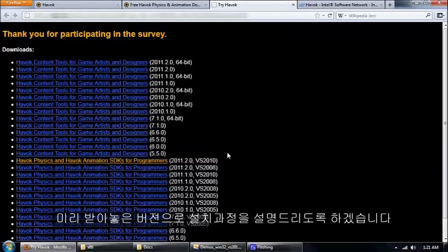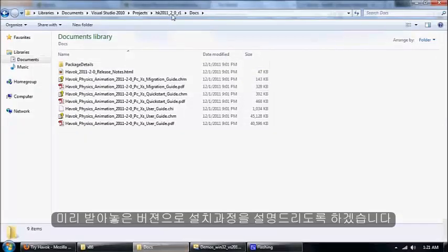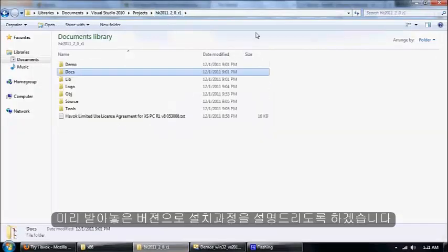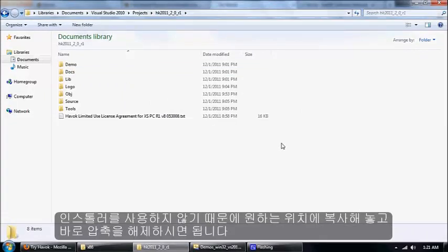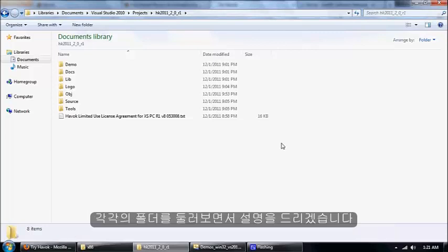I already have these downloaded, so I will just jump to that folder. This is what you get in the download package. There's no installer or anything, you just copy it straight to your system.